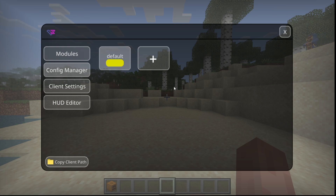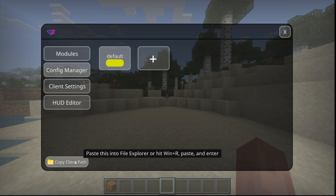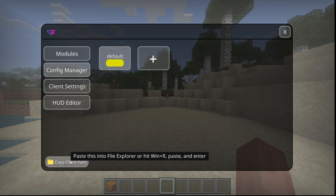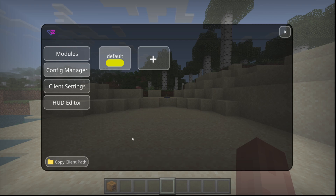You can create different configs for specific different situations, or you can even share configs with friends. To download or upload your configs, you can copy the client path — there's a description of exactly how to use that — and it'll copy the client path to your clipboard, which is the location where these configs are going to be stored.